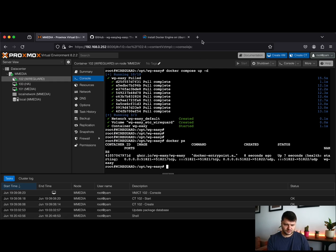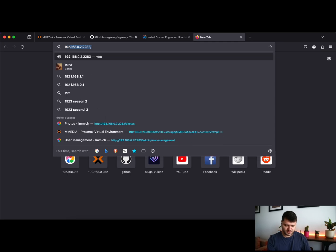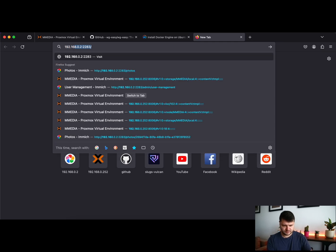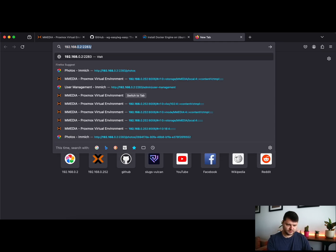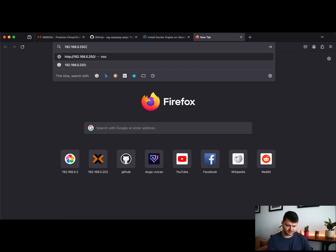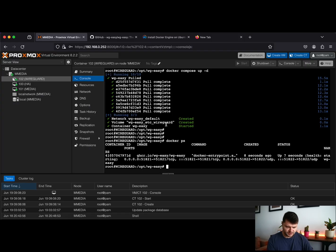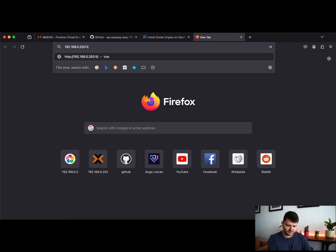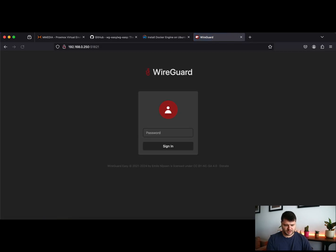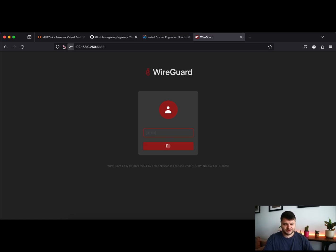So we can go and log in to the management interface. Let's check the port. It is 51821. And just like that you are in the WireGuard management page. Type your super secret and strong password.